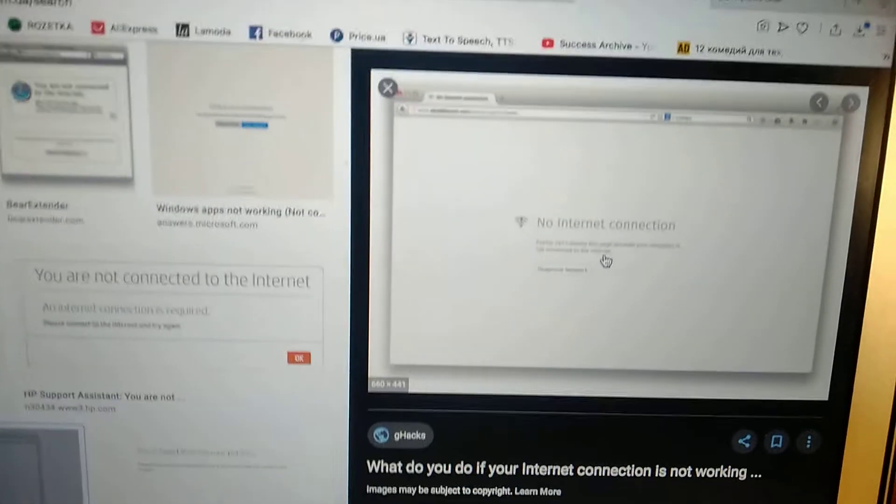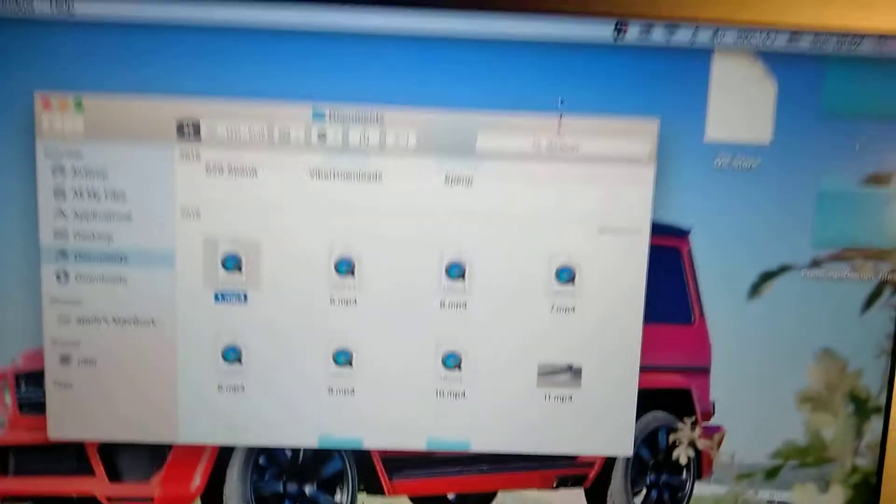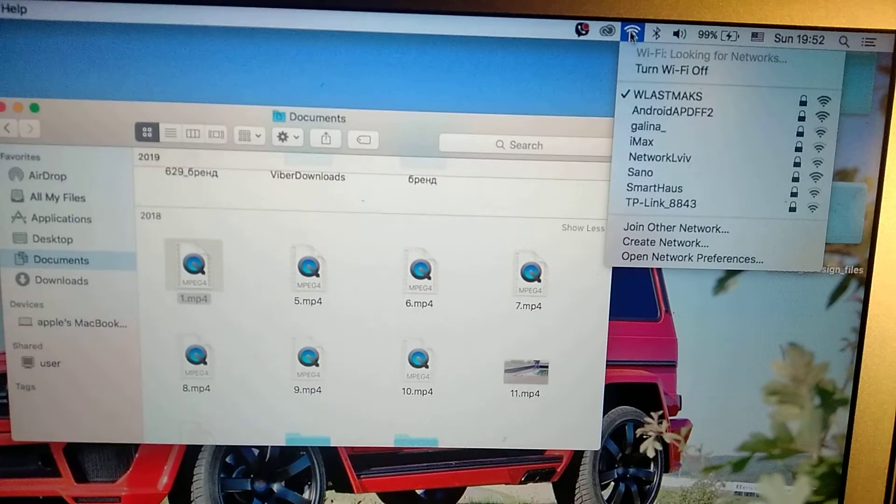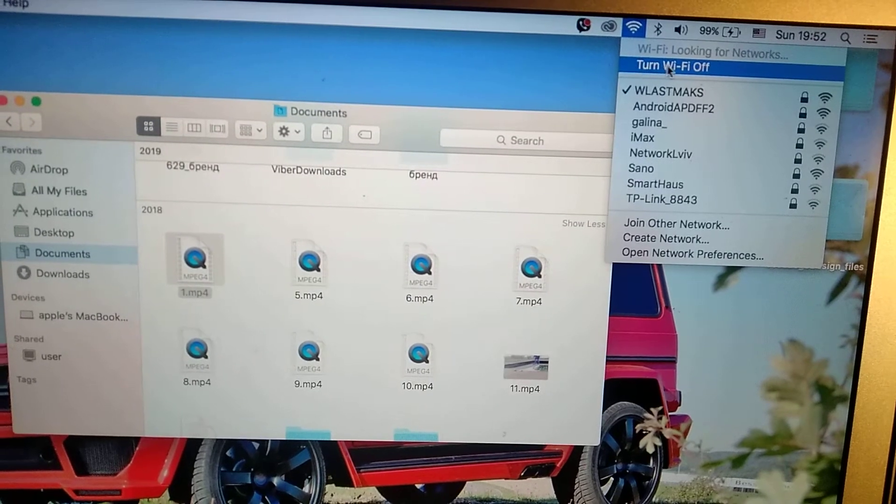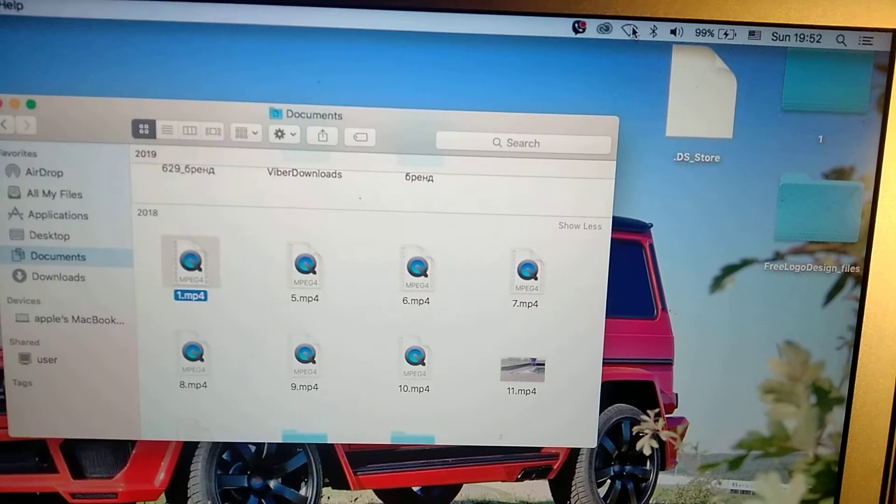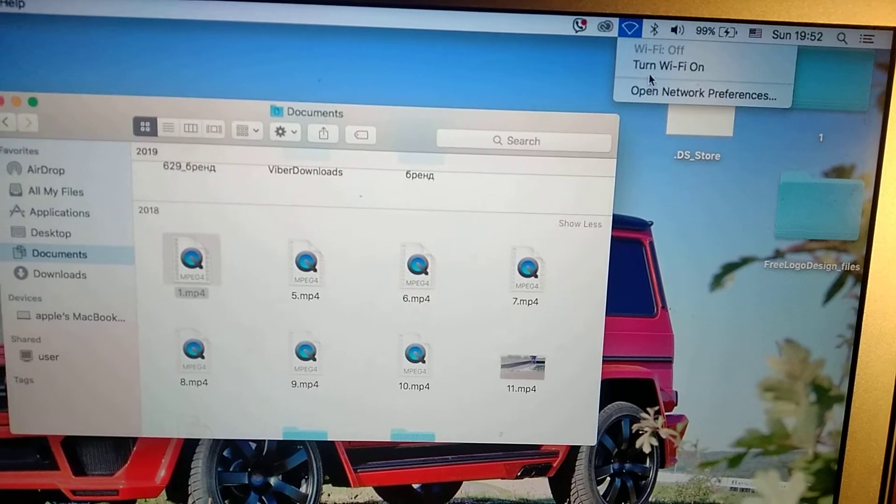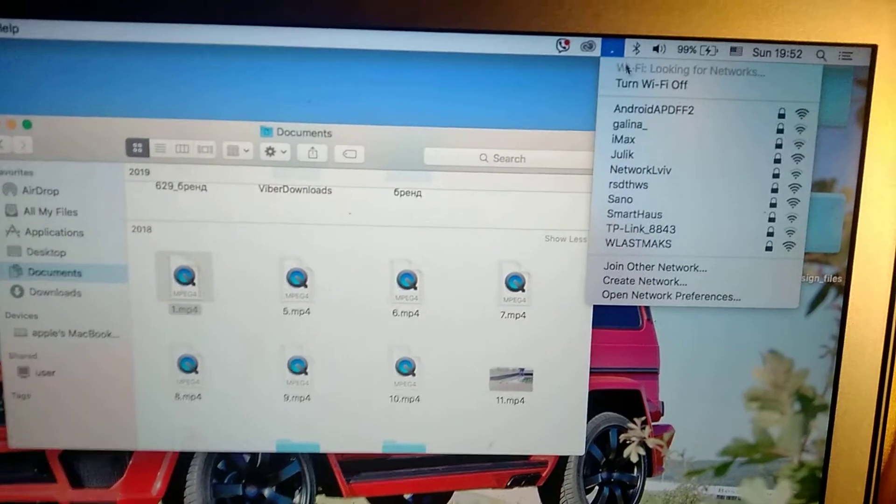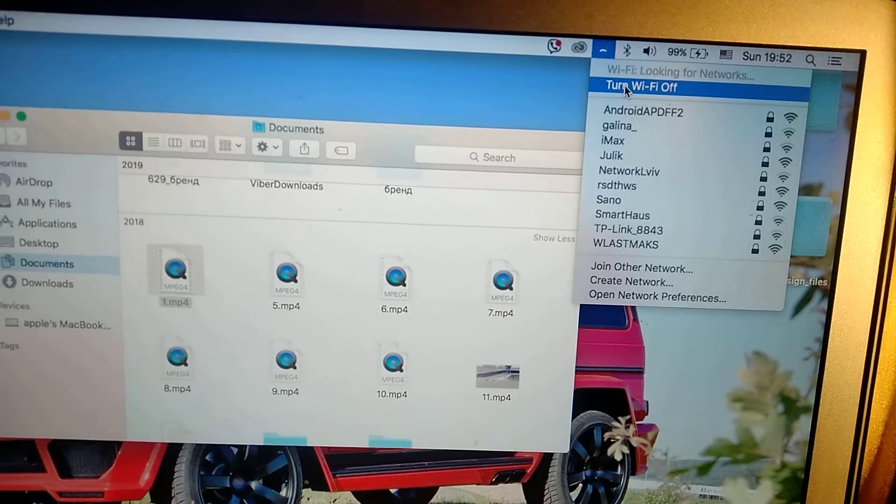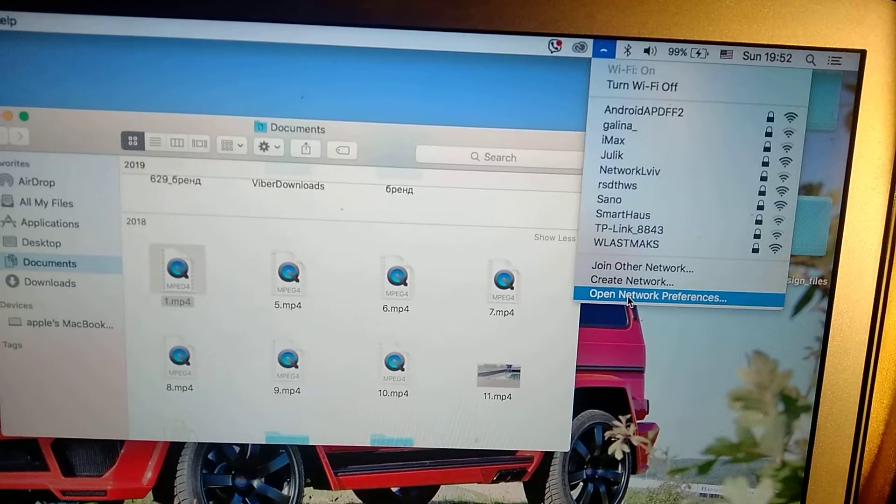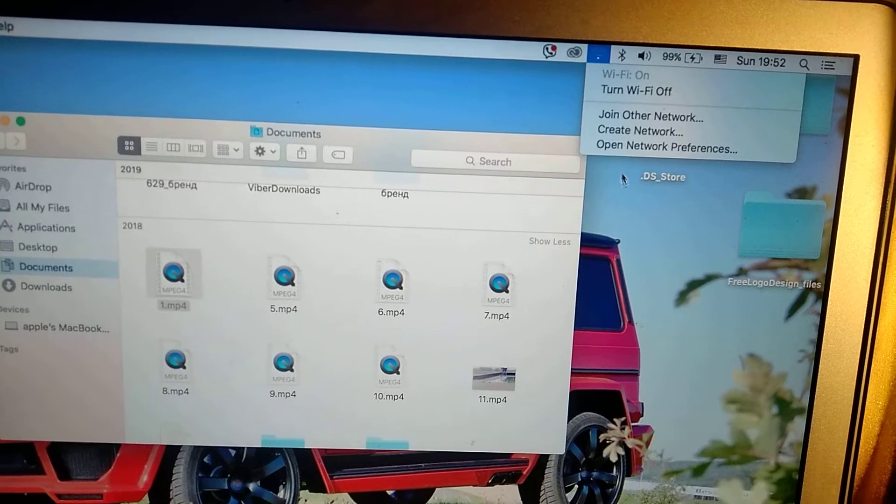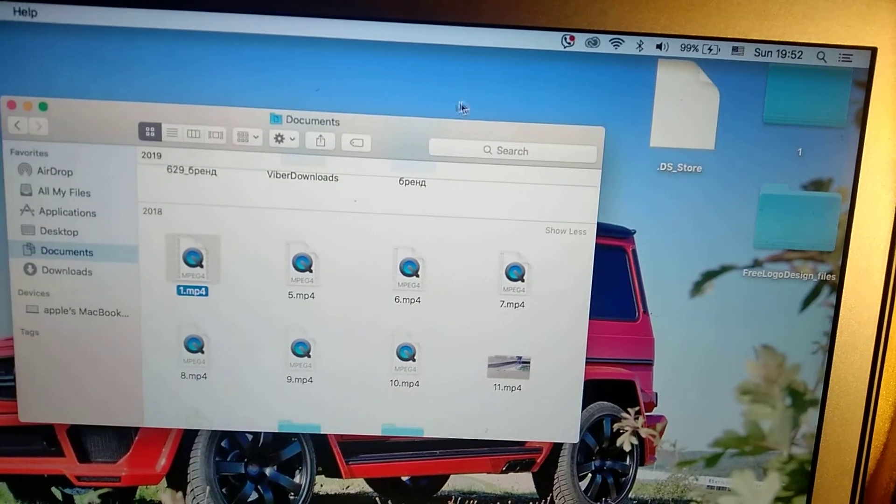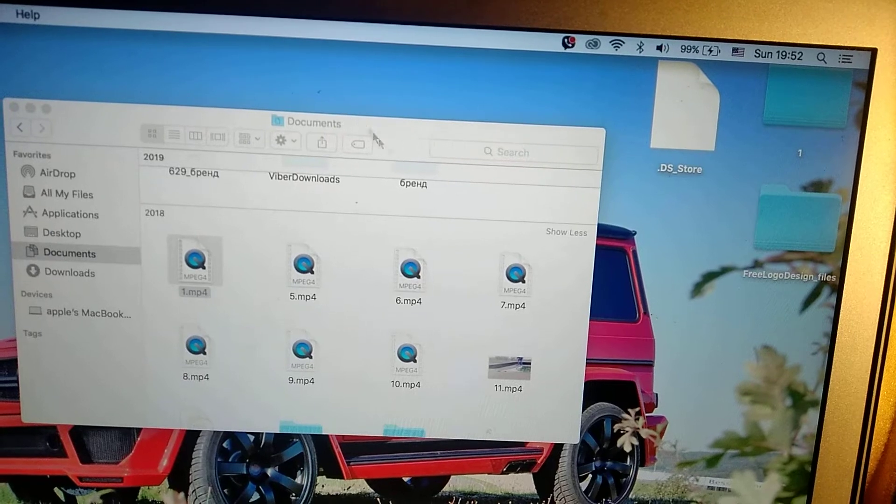So first, you need to just try to go to Wi-Fi and just turn Wi-Fi off, and after, turn Wi-Fi on. So if it doesn't help you, just click here, open network preferences.